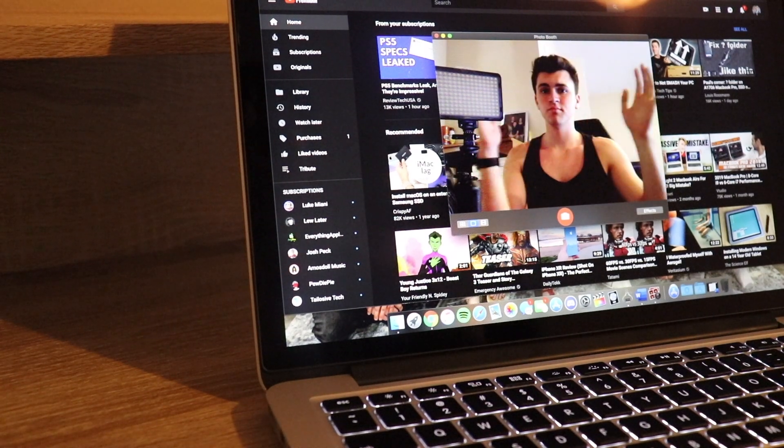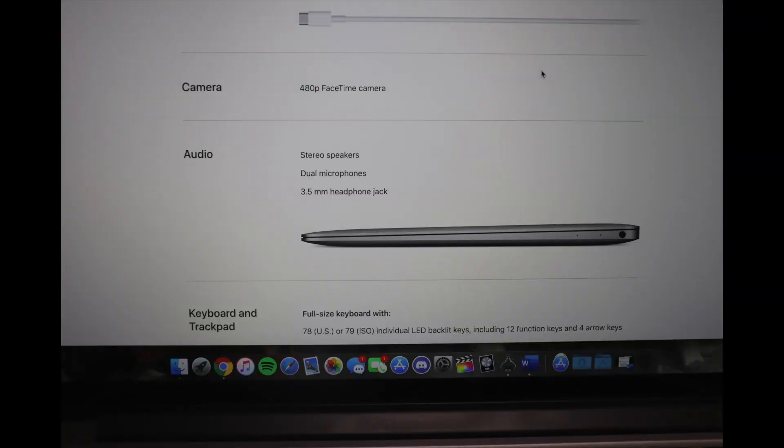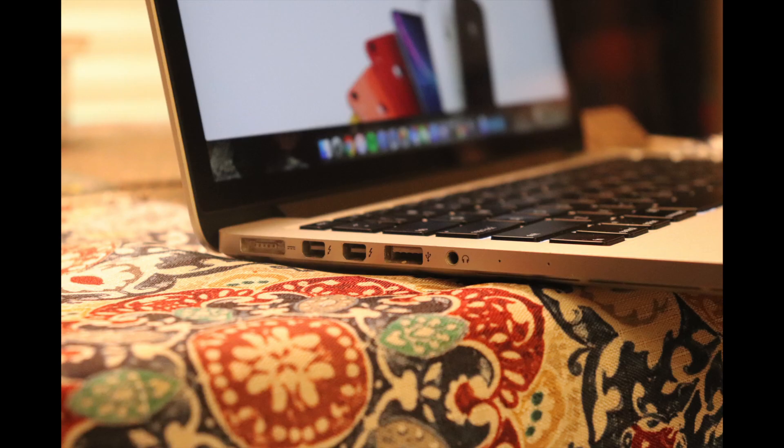At least they didn't downgrade like they did with the 480p camera on the 12-inch MacBook. And onto my absolute favorite part: the ports, aka I/O.